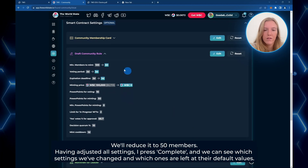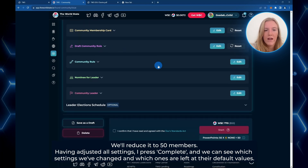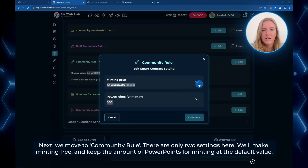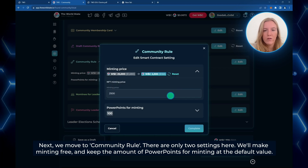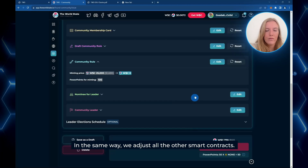Minimum members to mint sets the minimum number of community members required before members can start minting draft community rules — we'll reduce it to 50 members. I press complete after adjusting all settings and we can see which settings we've changed and which were left at their default value. Next, we'll move to Community Rule. There are only two settings here: we'll make minting free and keep the amount of power points for minting at the default value of 100.